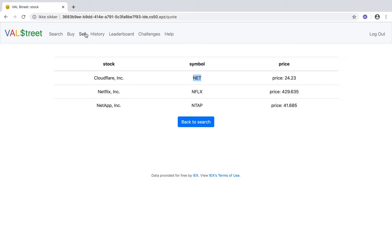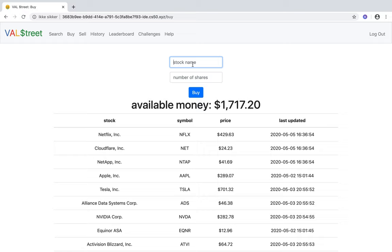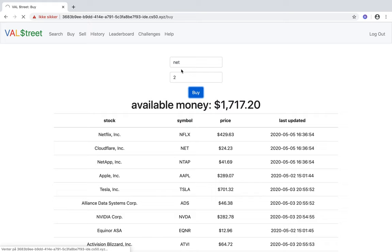On Buy, you have to type in the symbol of the stock you want to buy. For example, if you want to buy Net, or Cloudflare, you type in Net, number of shares, maybe two. You buy it, and the transaction will be complete, and you'll see that Cloudflare is added to your index page right here.